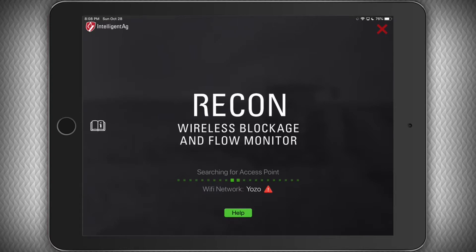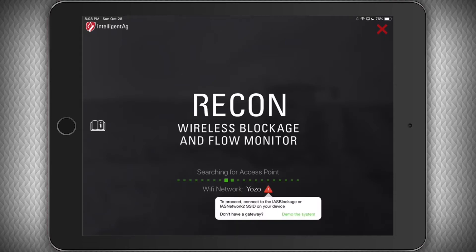To use demo mode, just click the little red triangle next to your network name and click Demo to get into the application.